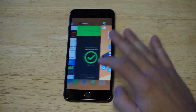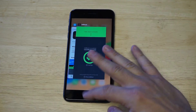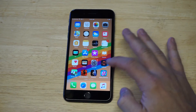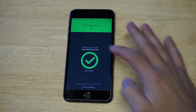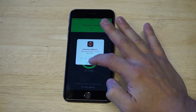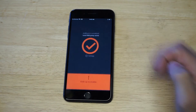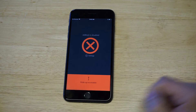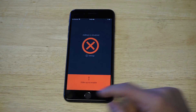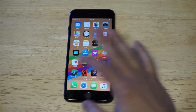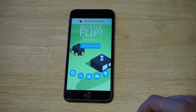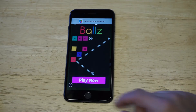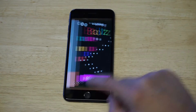Now I'm going to close this out, turn Adblock off, and then let's just check to see if it's going to show the ad again. So it's disabled — let's go back to Bottle Flip. And there you go, we got the ad back.